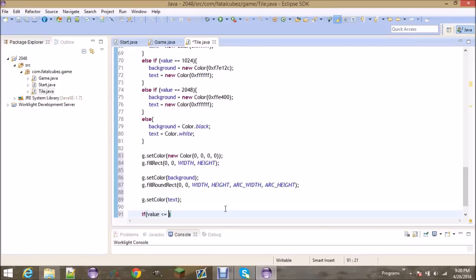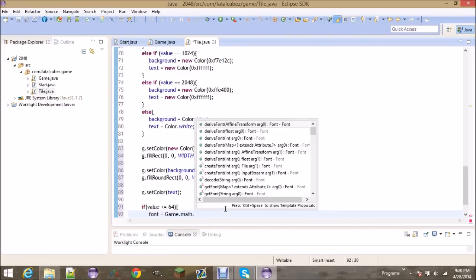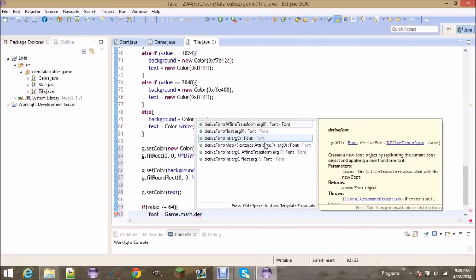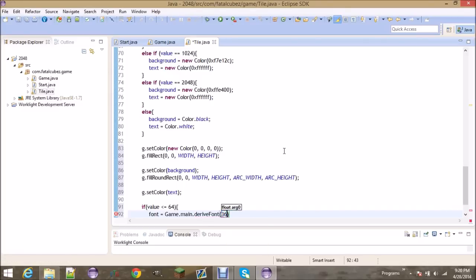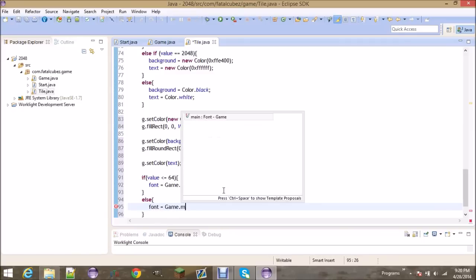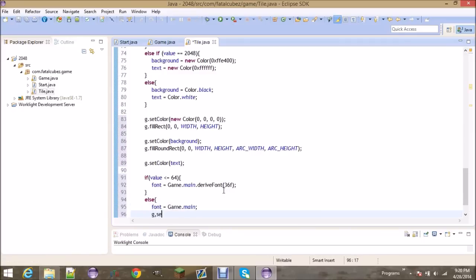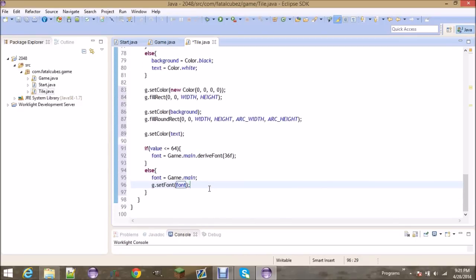Now we're going to set the color to our text color and draw on some text. If the value is less than or equal to 64, then it's a two-digit number, so the font is going to be game.main.derivedFont with a float size of 36F if you think that's big enough. Otherwise, we're just going to set the font equal to whatever the main font is, then set the font to the font.